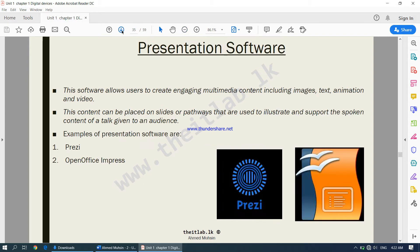Next is presentation software. This software allows users to create engaging multimedia content including images, text, animation, and video. If you have a large amount of information to present to an audience in an organized manner, presentation software is your best choice. The content can be placed on slides used to illustrate and support the spoken content of a talk.